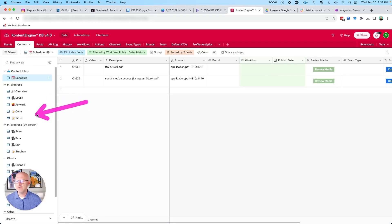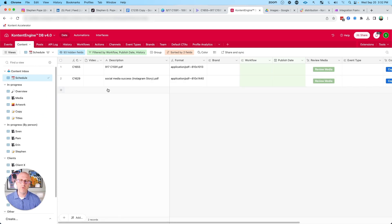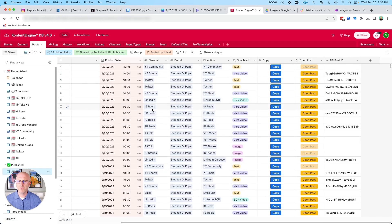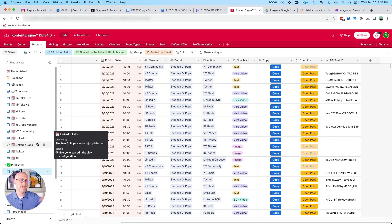As we go through the process and we do final approvals of all of the content, including the copy that will accompany these images for social media. And by the way, if you want to see more in-depth videos on how we post all of this content and keep it organized across multiple social media platforms, check out the YouTube channel. We've got a lot more videos that cover that in more depth.